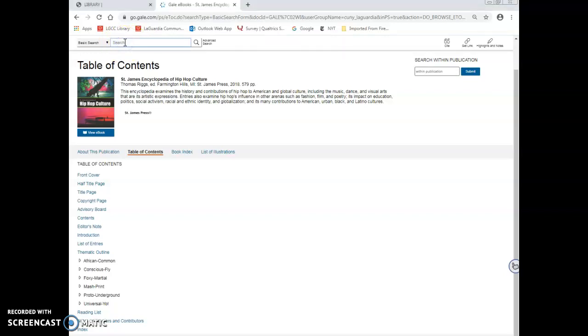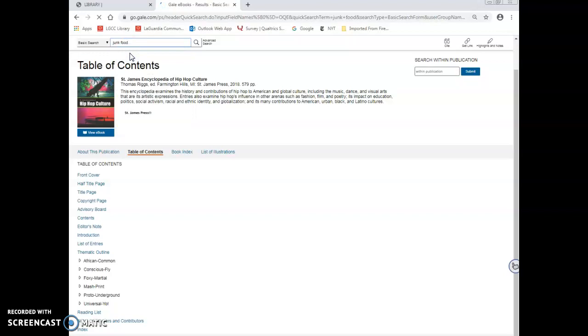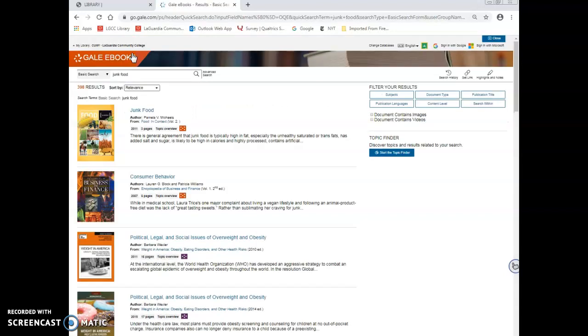Let's try a basic search on the subject of junk food. If we start to enter the phrase, the database provides suggestions to finish it.